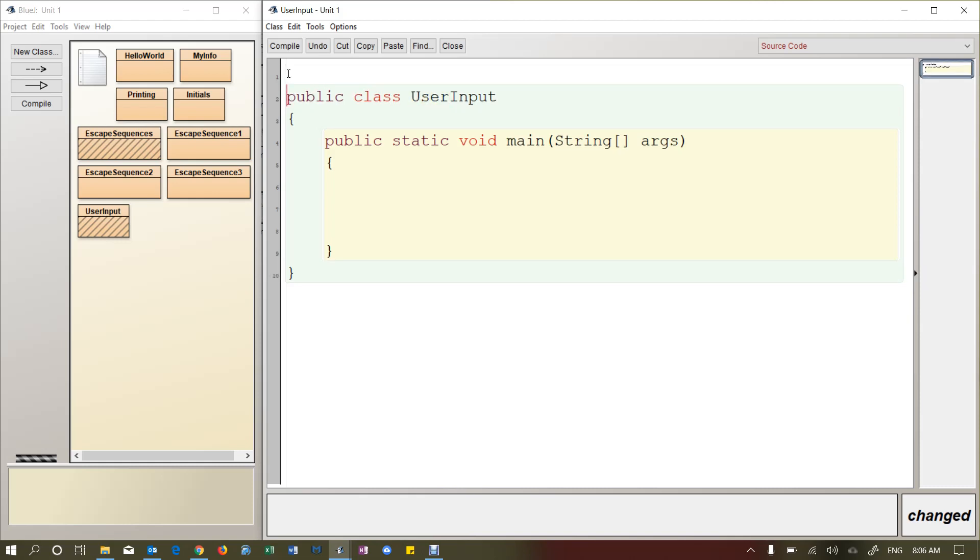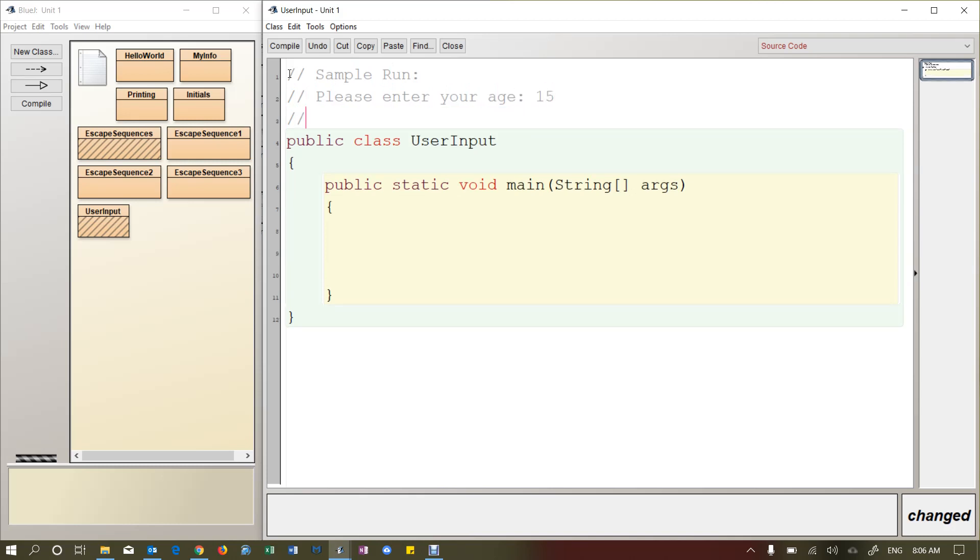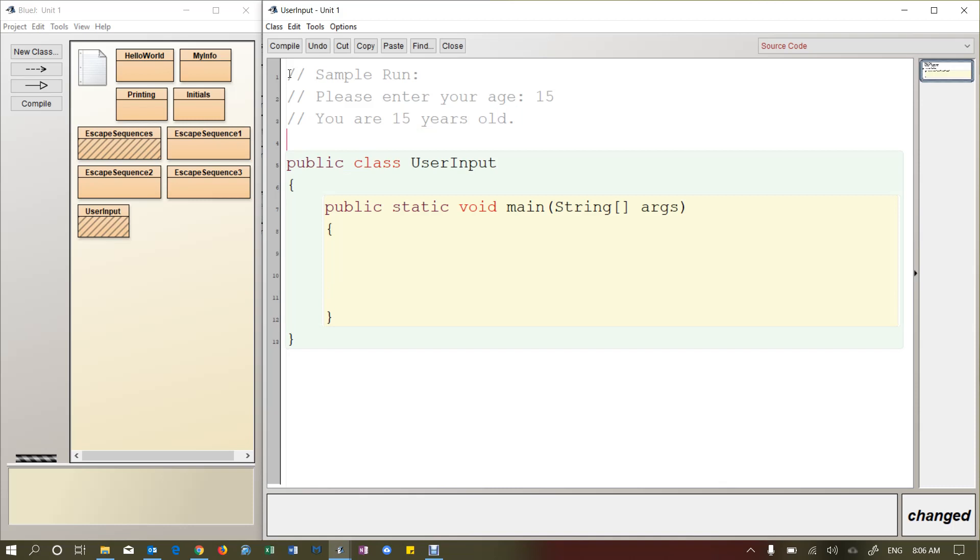So I'm going to write a real simple program that it's going to look like this, basically. So when I run the program, I want it to say please enter your age. So let's say they enter 15. Then it's going to say you are 15 years old. Not very exciting, but it's a start.